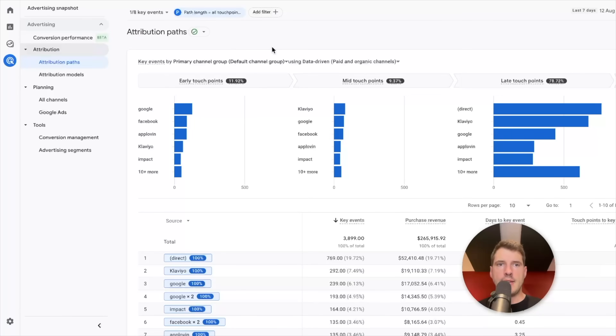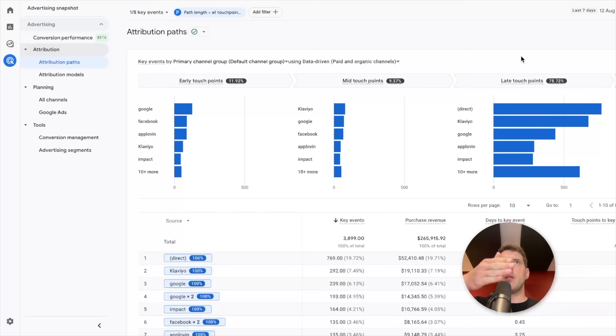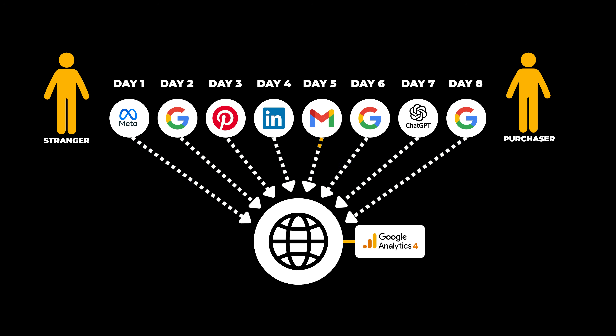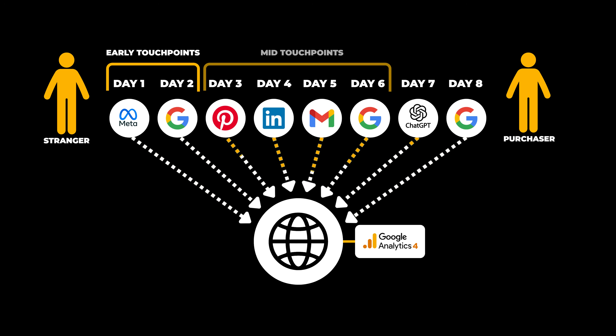So let's dive in and have a look at an attribution path report. So we're in GA4 and this is what it looks and feels like. The first thing that probably jumps out at you is the early, mid, and late touch point breakdown into these three cohorts. If you imagine a user journey with multiple touch points — they arrived at your site multiple times before triggering a key event such as a purchase — if you have lots of different touch points, the first 25% of them would be defined as early touch points, the middle 50% as mid touch points, and the final 25% of the user journey as late touch points.